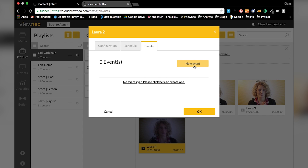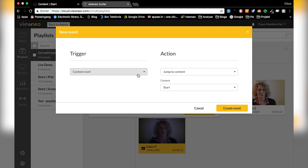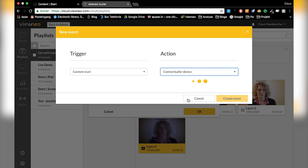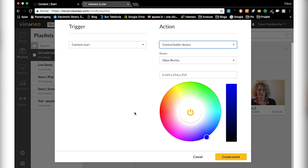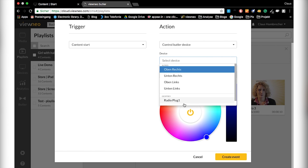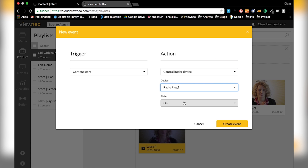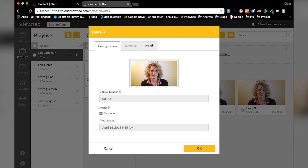For the second event, I want the fan to turn on. I set up a new event just like before. The trigger will again be content start. The action will be a Butler control device — in this case I want the Radio Plug — and I choose to turn it on, because something is starting that will need energy.